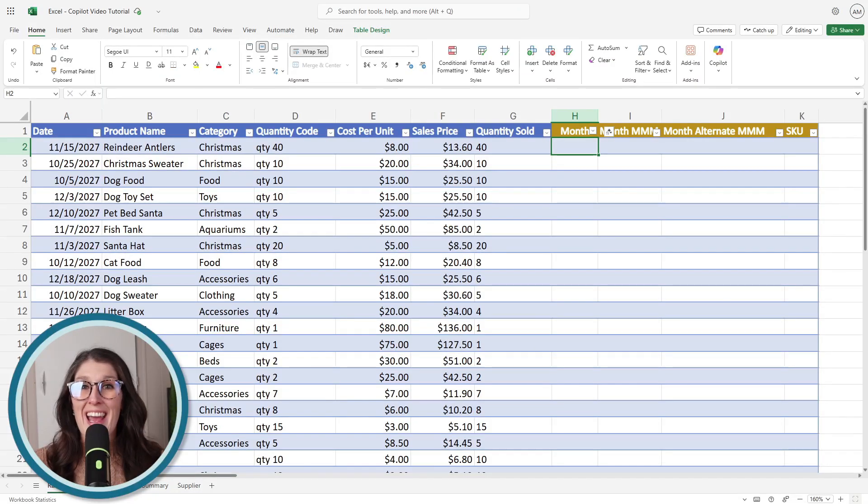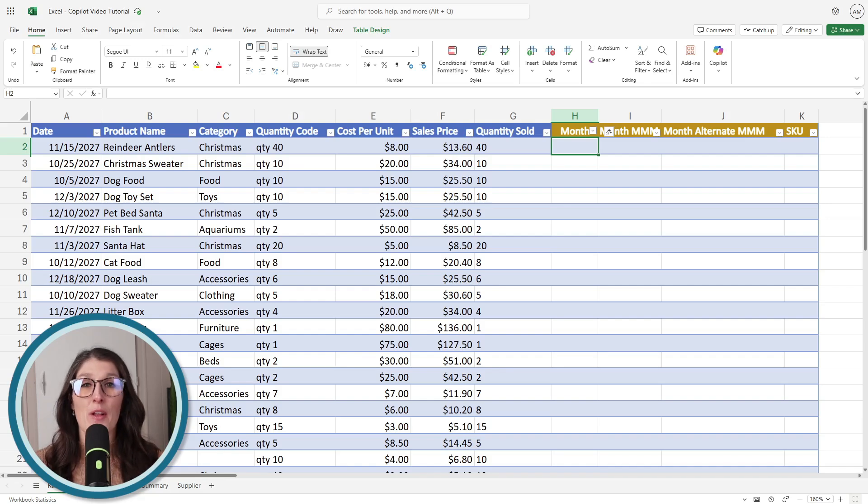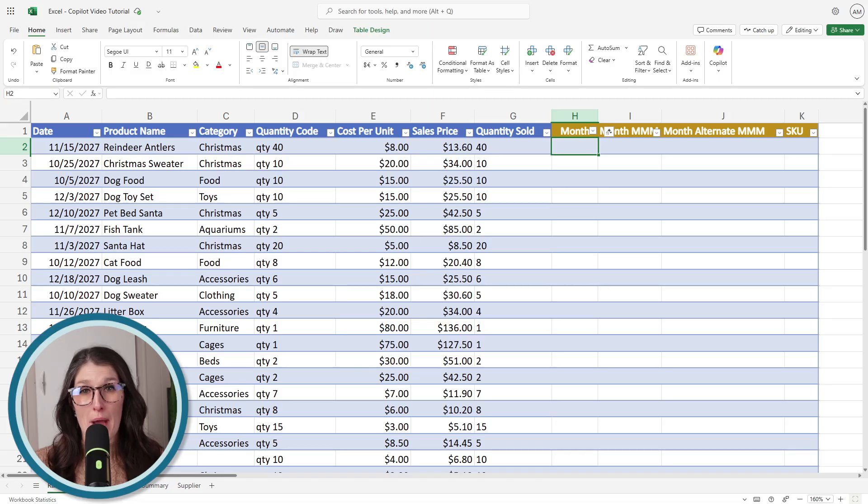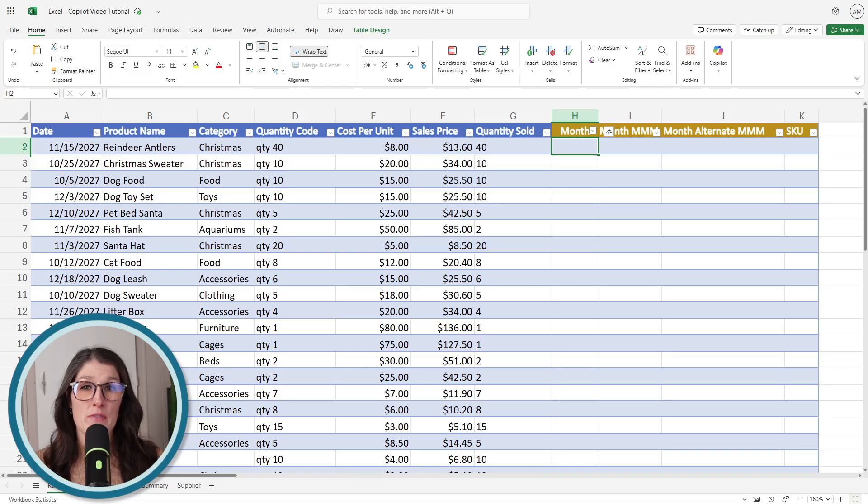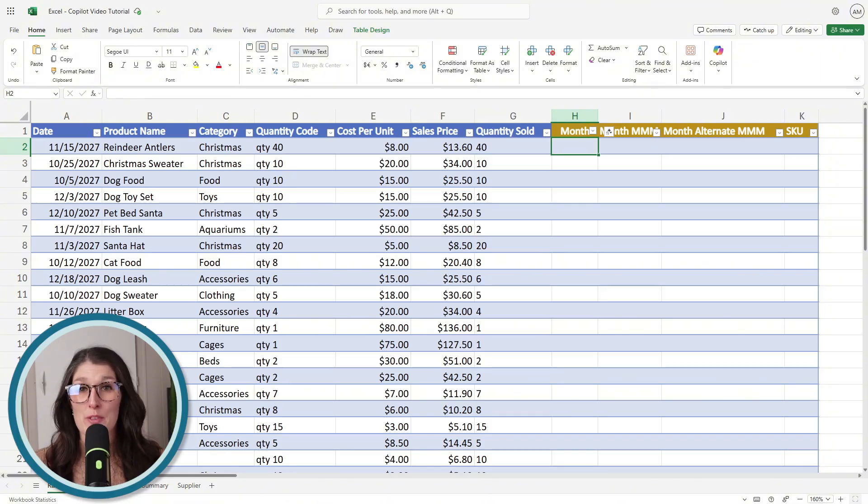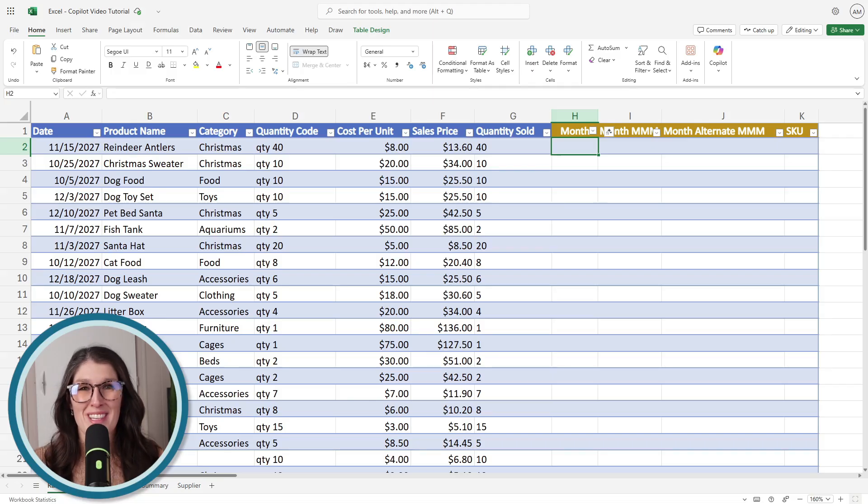A quick note before we jump in: I have switched to the web version of Excel because for me, this feature is currently only available in the web app. However, Microsoft is rolling this feature out for general availability this month, so it should hopefully be accessible to everybody via both the web and the desktop apps soon.